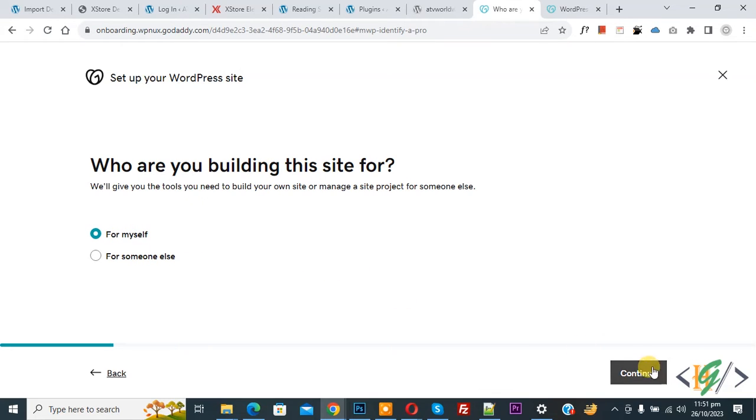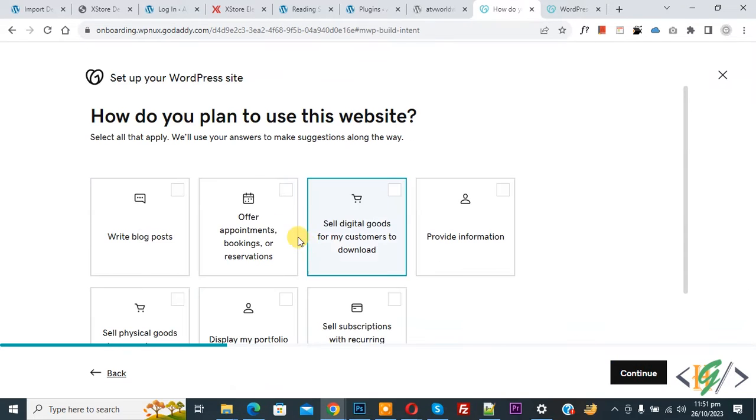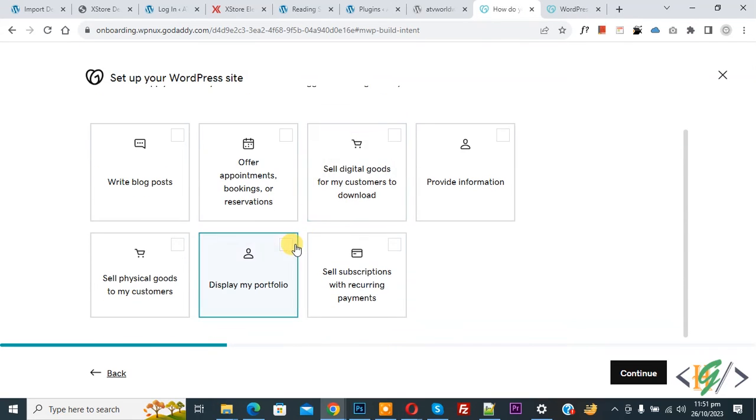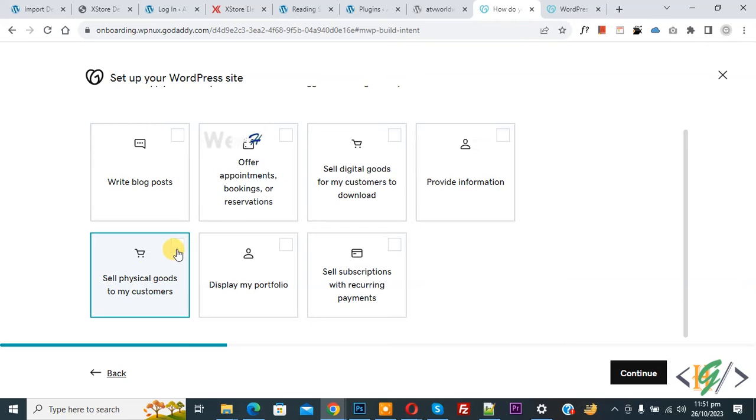Then click on Continue. Then you see how do you plan to use this website. You can select an option according to your requirement. Now I select sell physical goods to my customer. Now select and then click on Continue.